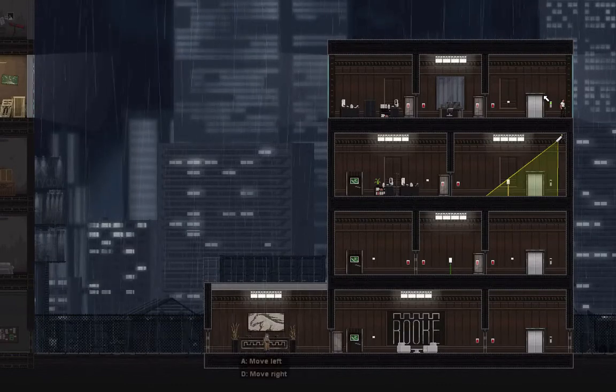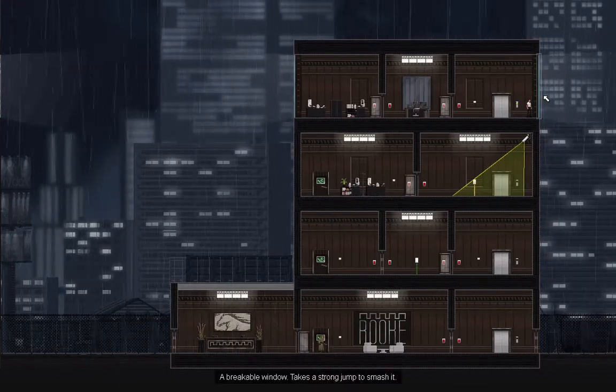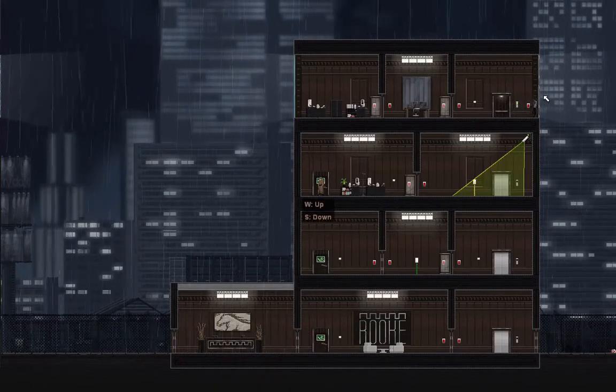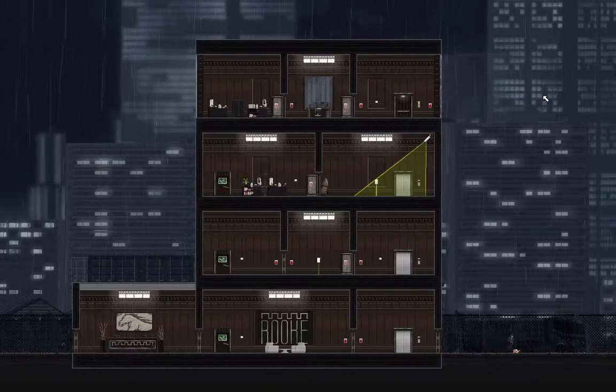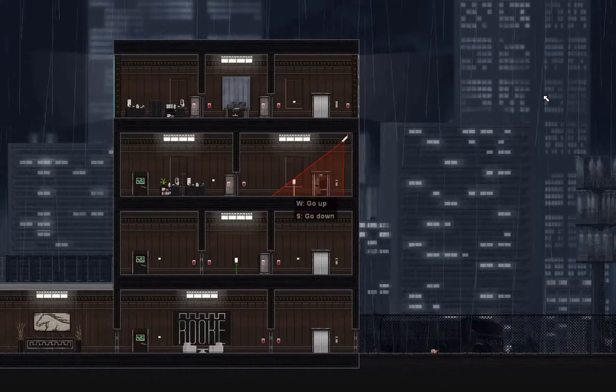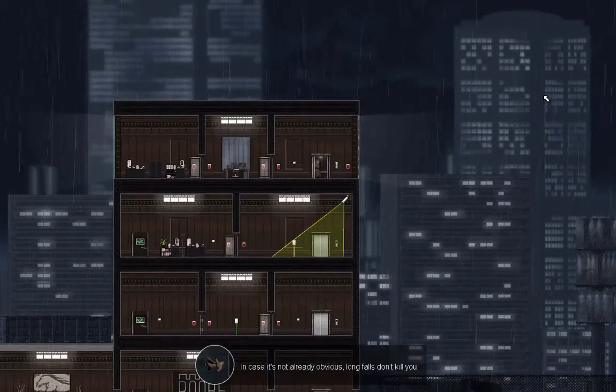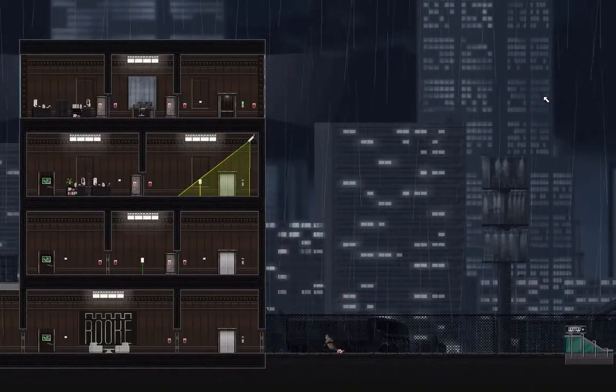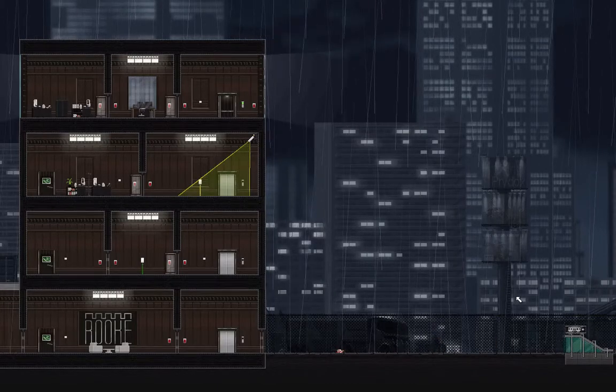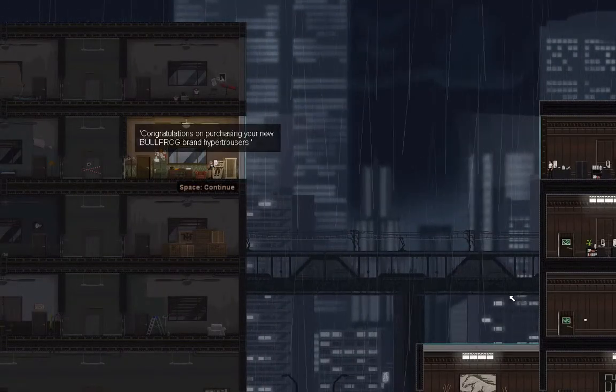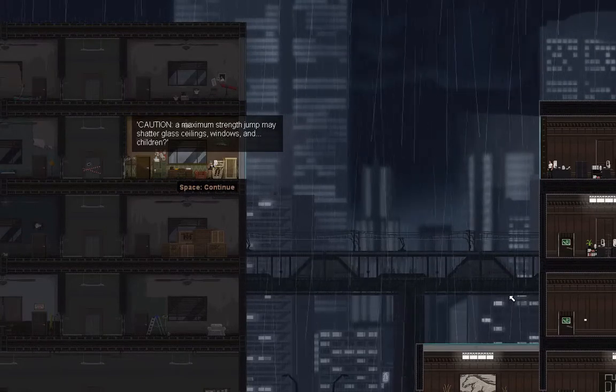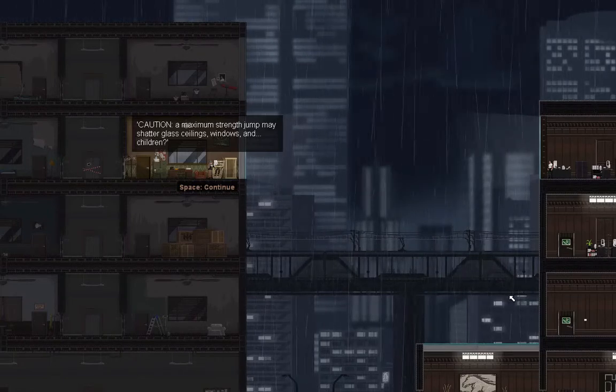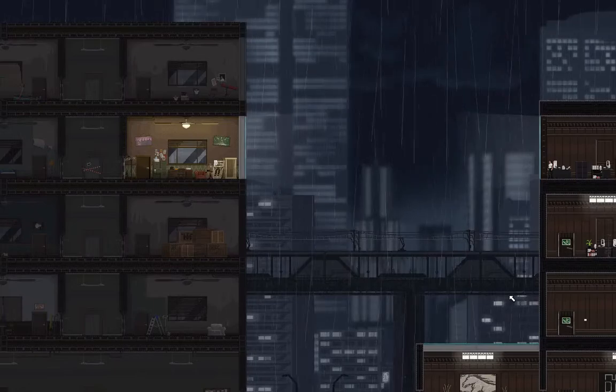So yeah, like I was saying, welcome to Gunpoint. This is a very fun game. Oh okay, so she's dead. We'll sort of see what's going on. She's dead, can't really do anything here. Welcome to Gunpoint, 24 seconds earlier. Congratulations on purchasing your new Bullfrog brand hyper trousers. Caution: a maximum strength jump may shatter glass, ceilings, windows, and children. Outdoor use only.